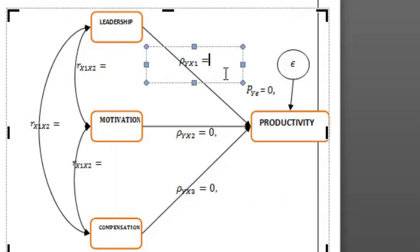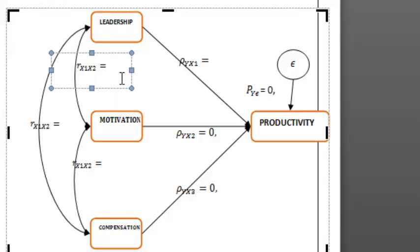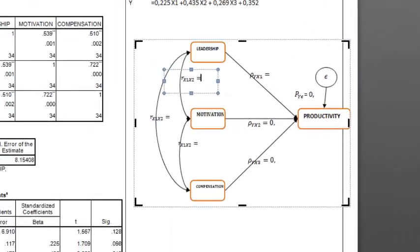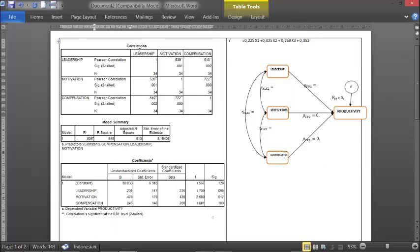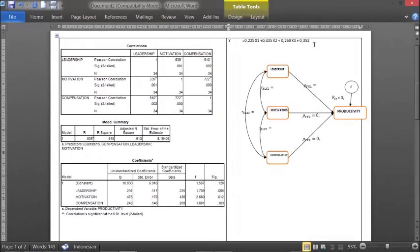To build these numbers, we will build them from the table on the left — this correlation table. We got it from our correlation test before on SPSS software. And this model summary and coefficients, we got these values from the regression test from our last SPSS process.